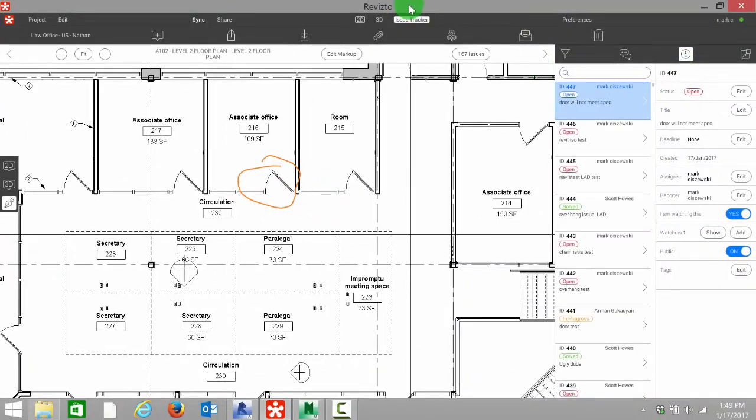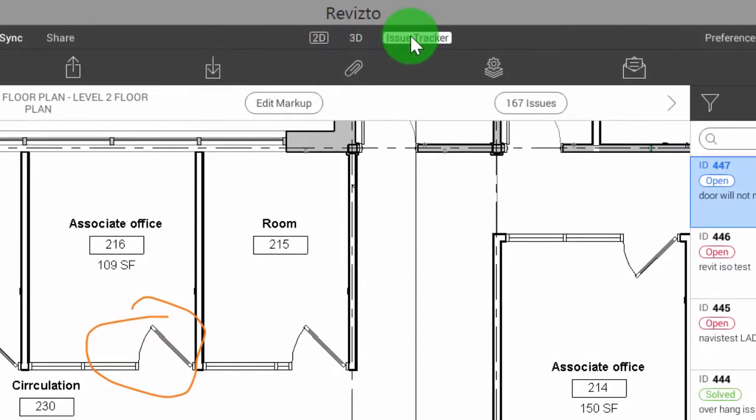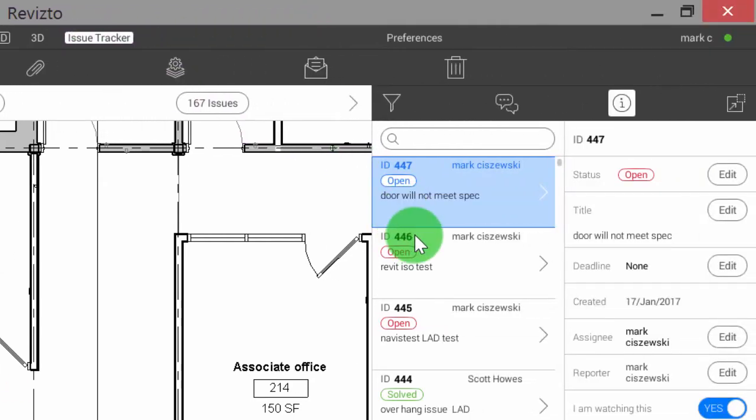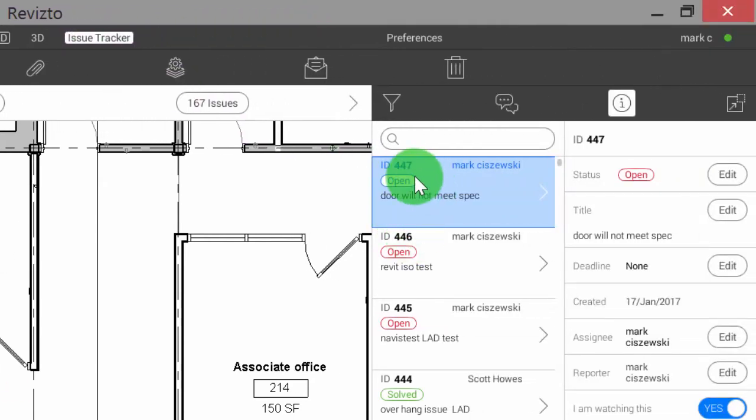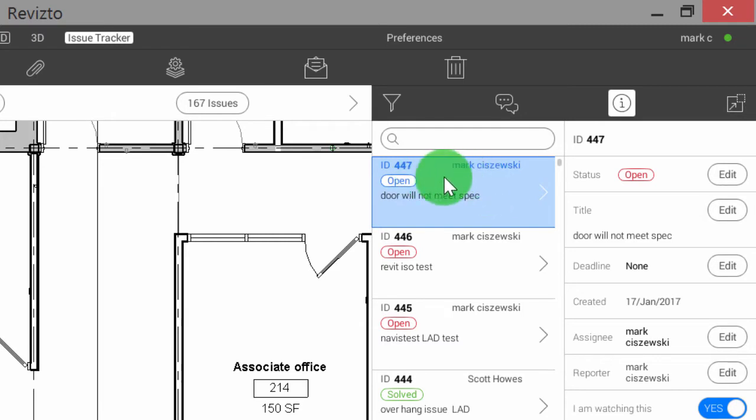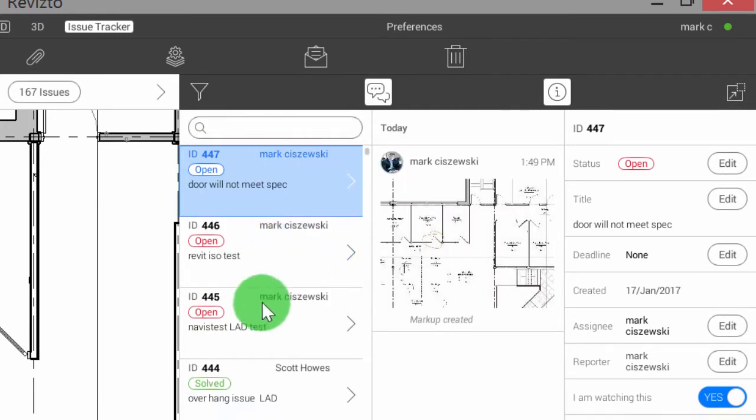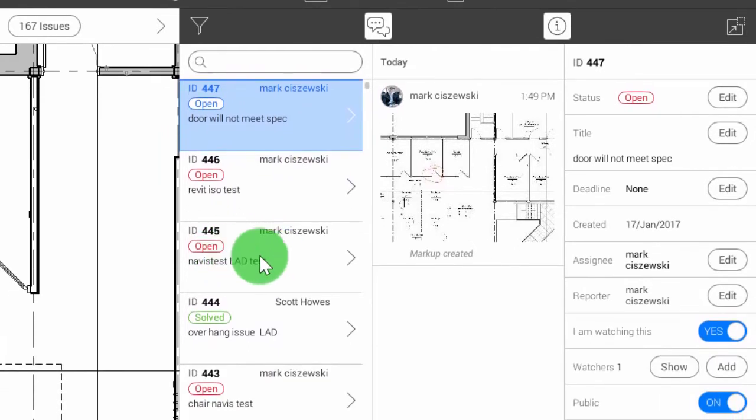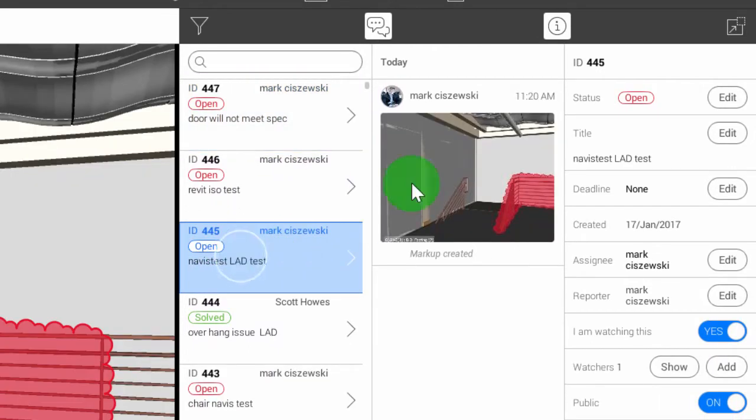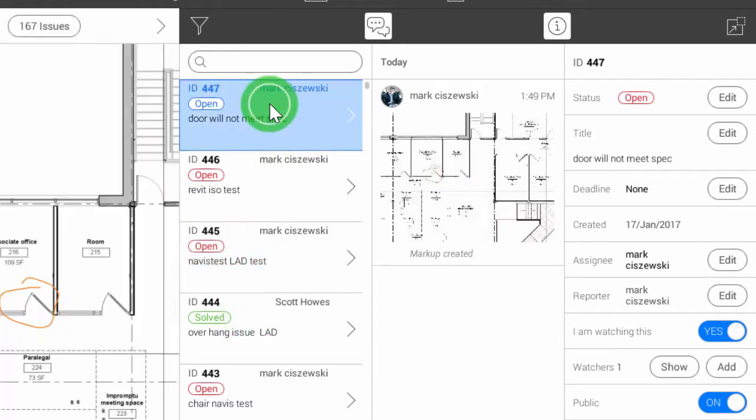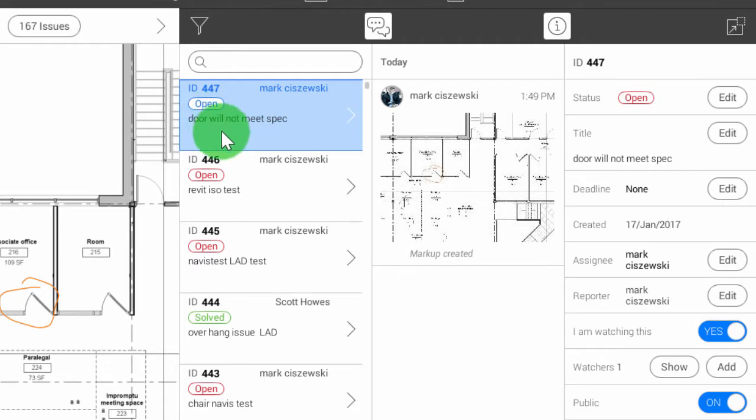When I select done, it pushes it from 2D into the issue tracker. The nice thing about the issue tracker is it's set up like an iPhone style feed where all the information pertaining to this issue will fall underneath this category. Jumping back to our issue ID 447 which is door will not meet spec.